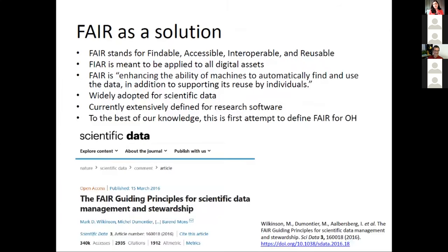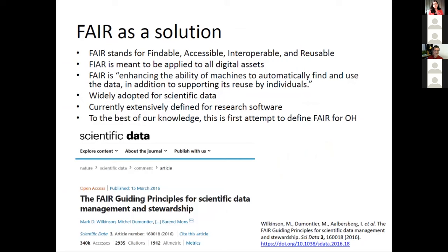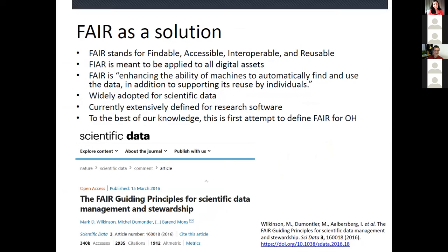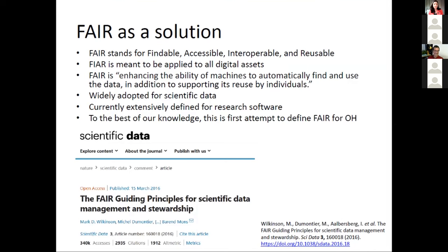We elaborated and proposed FAIR principles as a solution to open hardware challenges. For those who don't know, FAIR stands for Findable, Accessible, Interoperable, and Reusable, and is meant to be applied to all digital assets. The core idea of FAIR principles — published officially in Scientific Data in 2016 — is to enhance the ability for machines to automatically find and use data, while also supporting reuse by humans. FAIR is widely adopted for scientific data and is important in Horizon 2020 projects. Currently FAIR principles are extensively being defined for research software, and to the best of our knowledge, this is the very first attempt to define FAIR for open hardware.